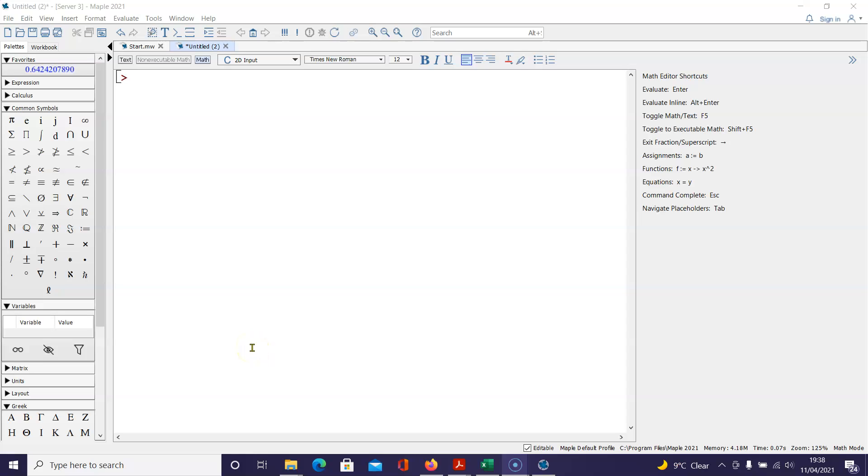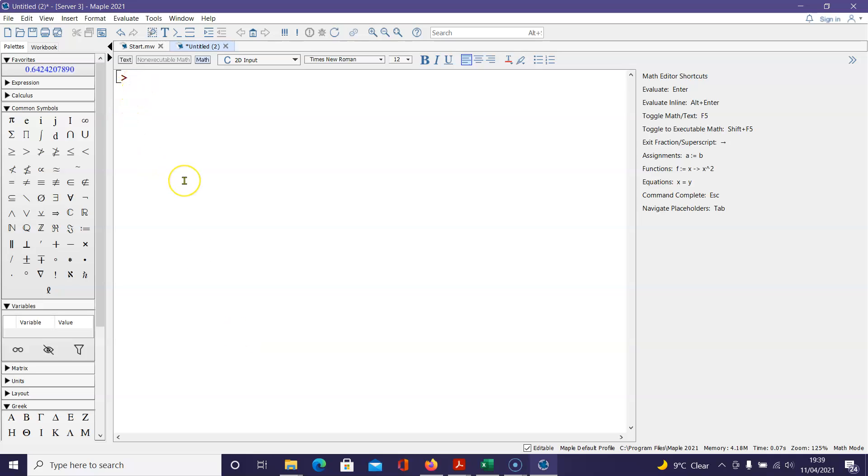Greetings. If you notice, I have opened up Maple, because Maple is one of my favorite tools to use in mathematics, and it's going to help me figure out a couple of things I need to know.